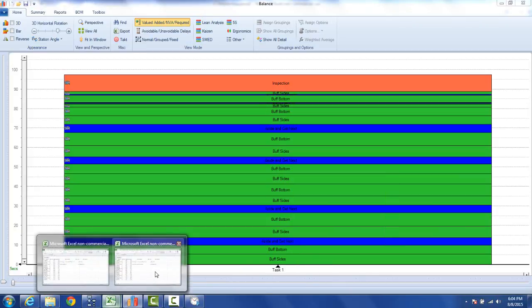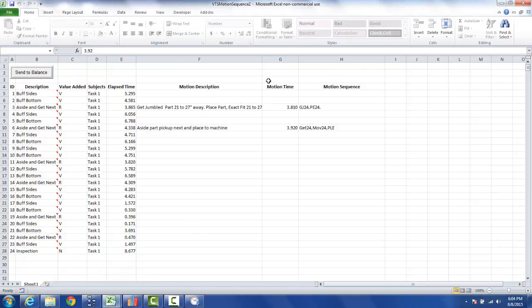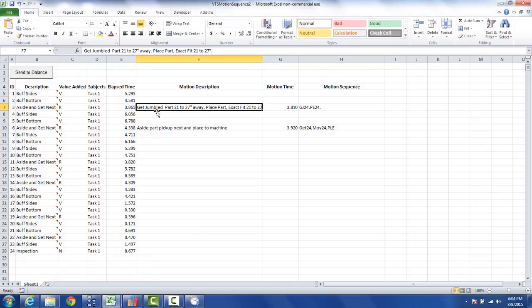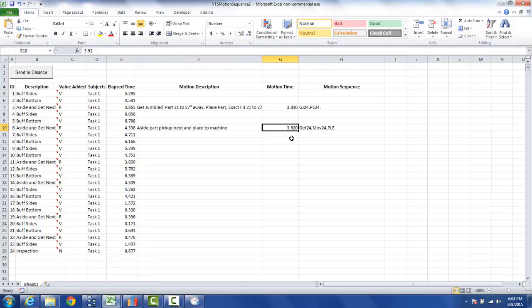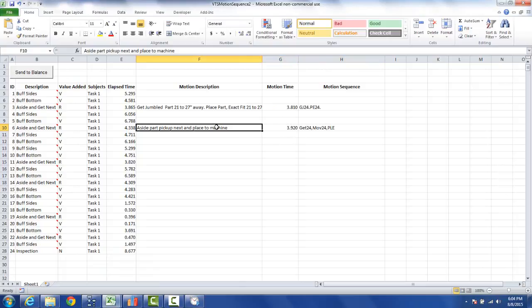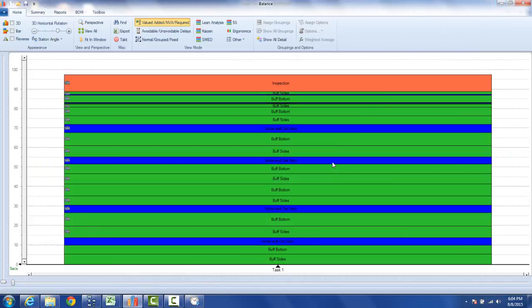That corresponds to what you see over here in the Excel sheet right here. That's the motion description right here. If I go to the second one, you're going to see this data: 3.92, the get move PLE, and this description here. So I minimize this, I go to the second one here, and there it is right in here.